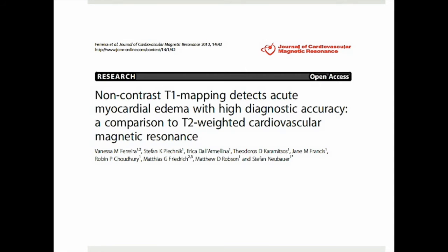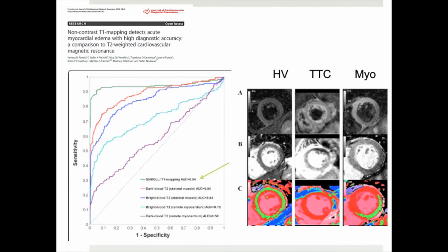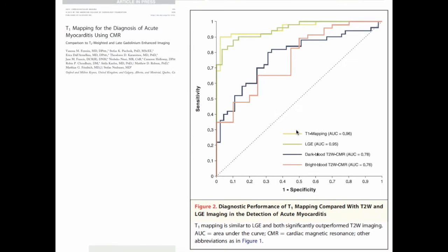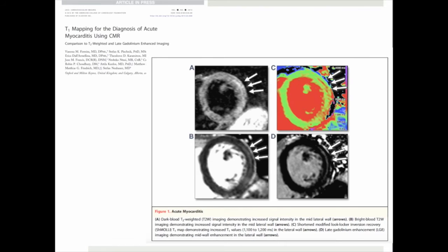In seminal work from Vanessa Ferreira and colleagues, native T1 mapping was shown to have higher diagnostic accuracy in detecting myocardial edema compared to T2 weighted imaging, one of the components of Lake Louise criteria. In a further work from the same group, native T1 mapping was shown to significantly outperform T2 weighted imaging and to perform similarly to late gadolinium enhancement imaging.